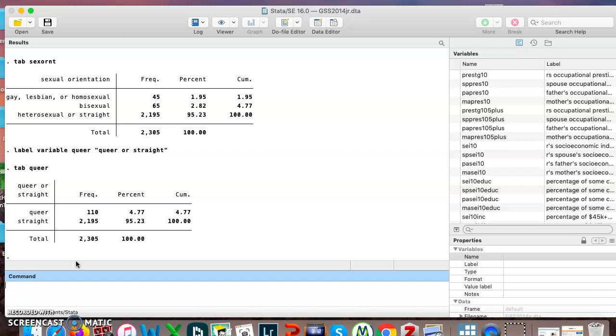Now I will show you the second way. I'm going to create another new variable. I'm going to call it queer1, just so we know it's the second version.